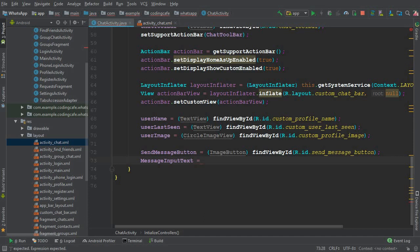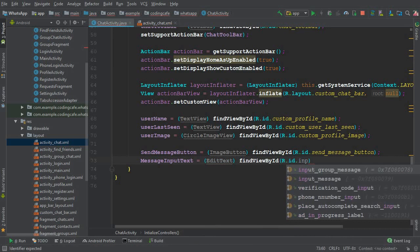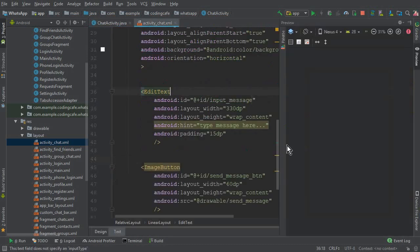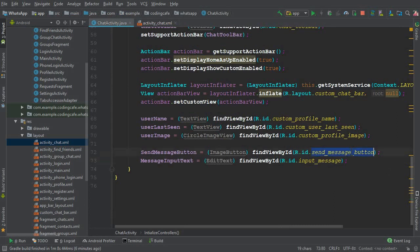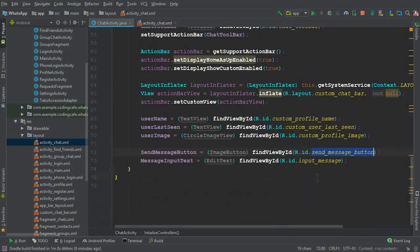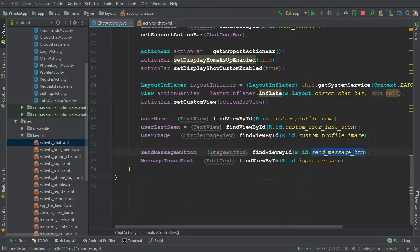The EditText ID is inputMessage and the button ID is sendMessageButton. Let's confirm these — input_message and send_message_btn. Note there is another ID for group messages, so make sure to use the correct IDs here. If you don't, your app will crash. The correct IDs are send_message_btn and input_message.